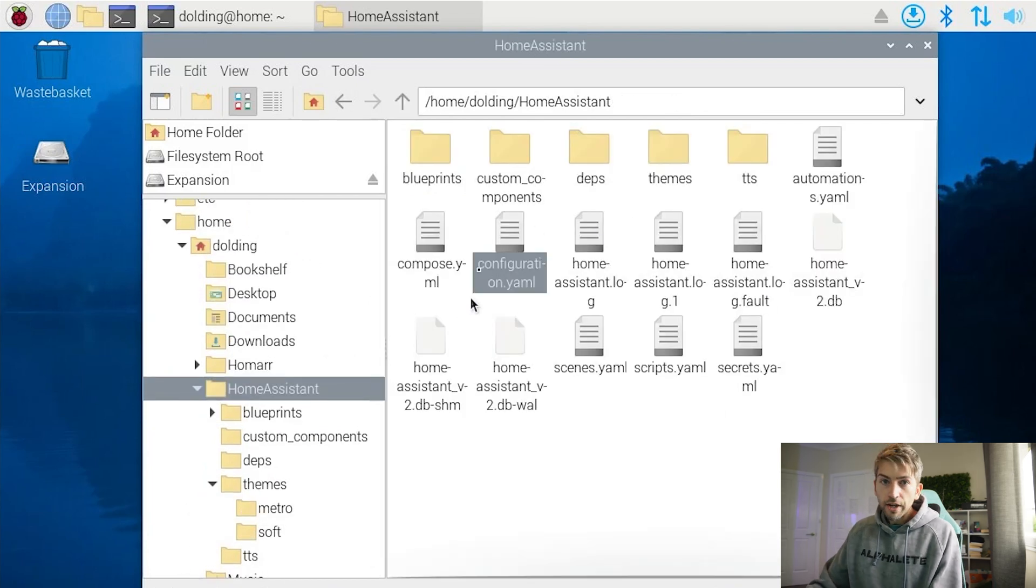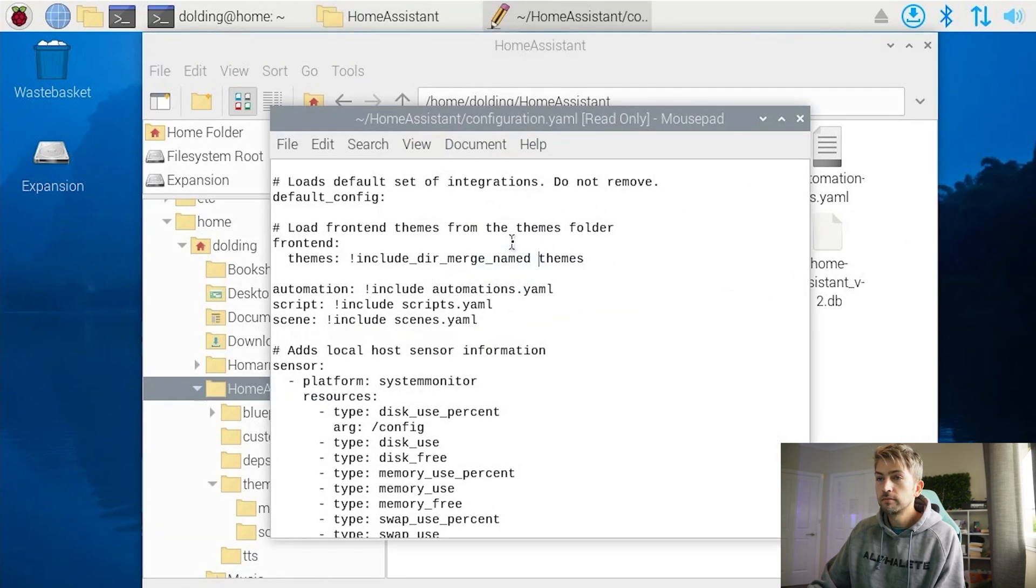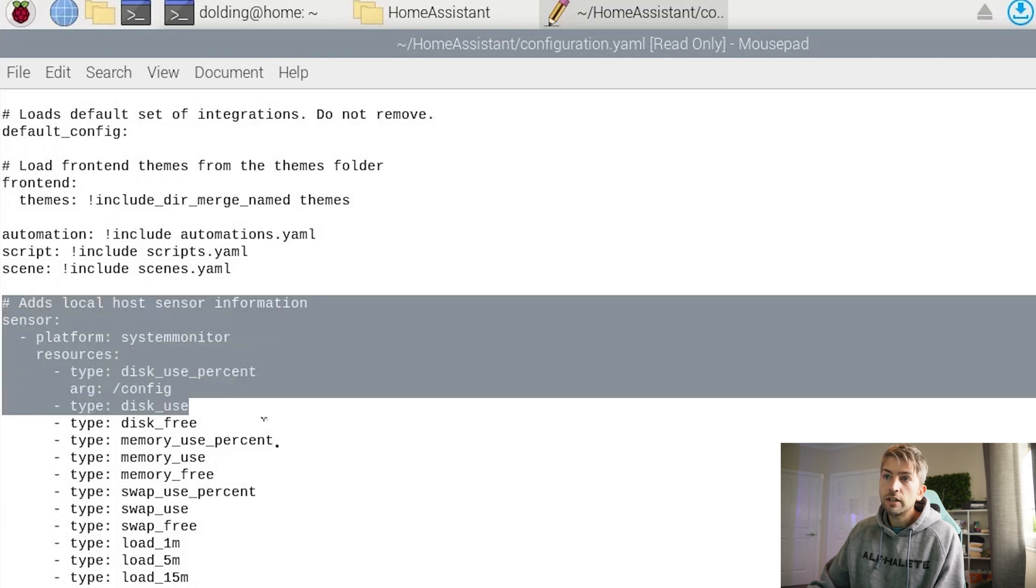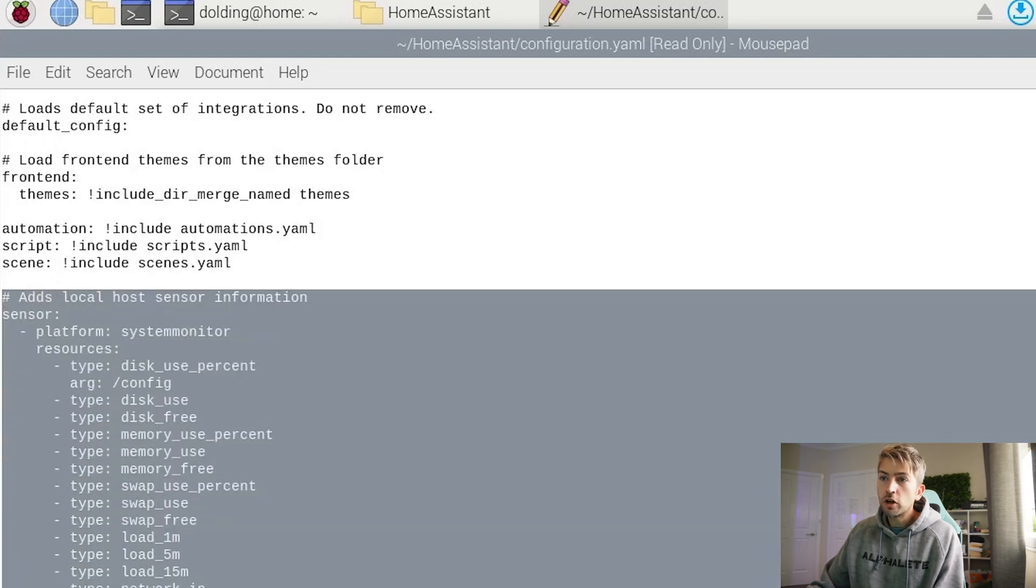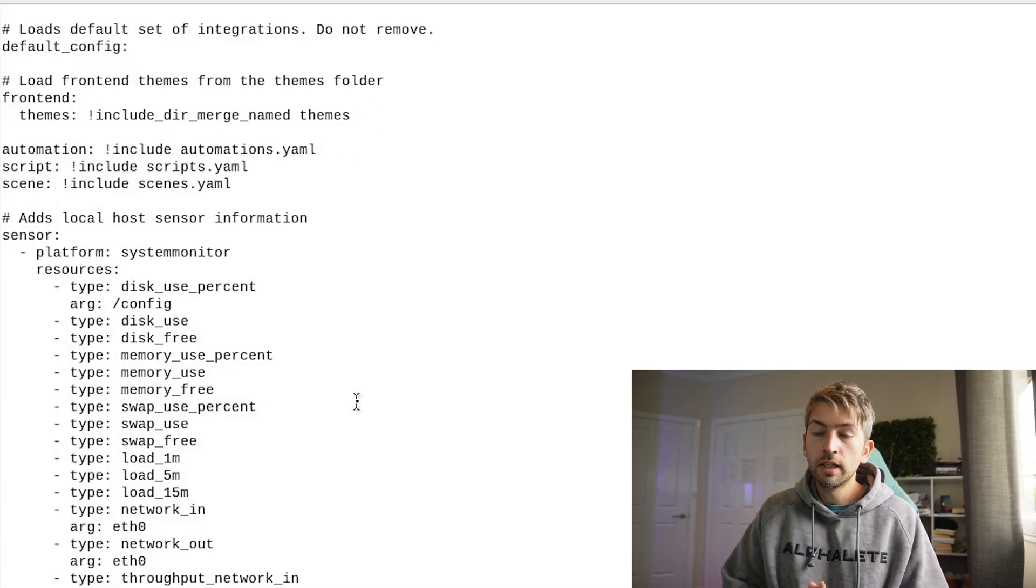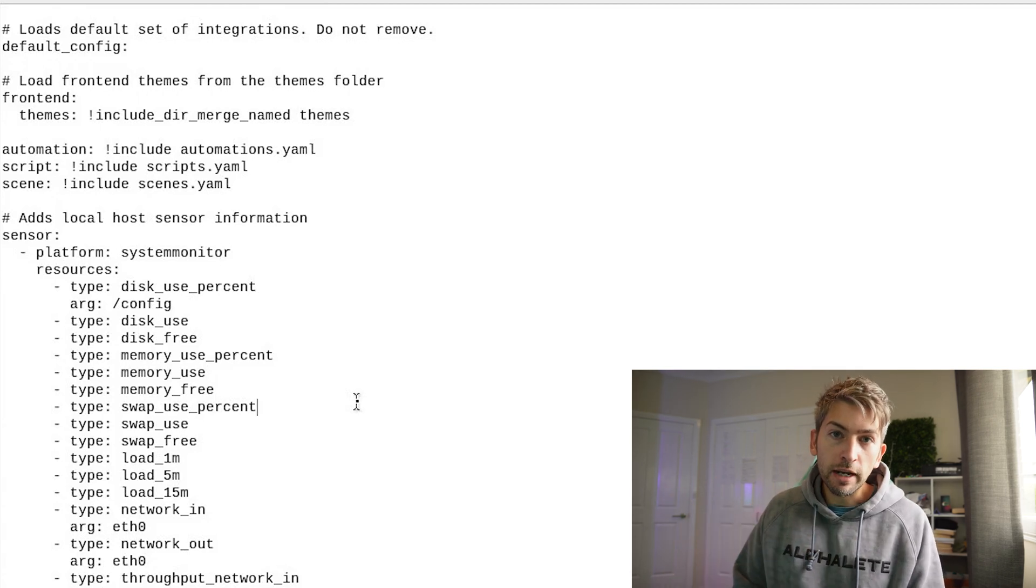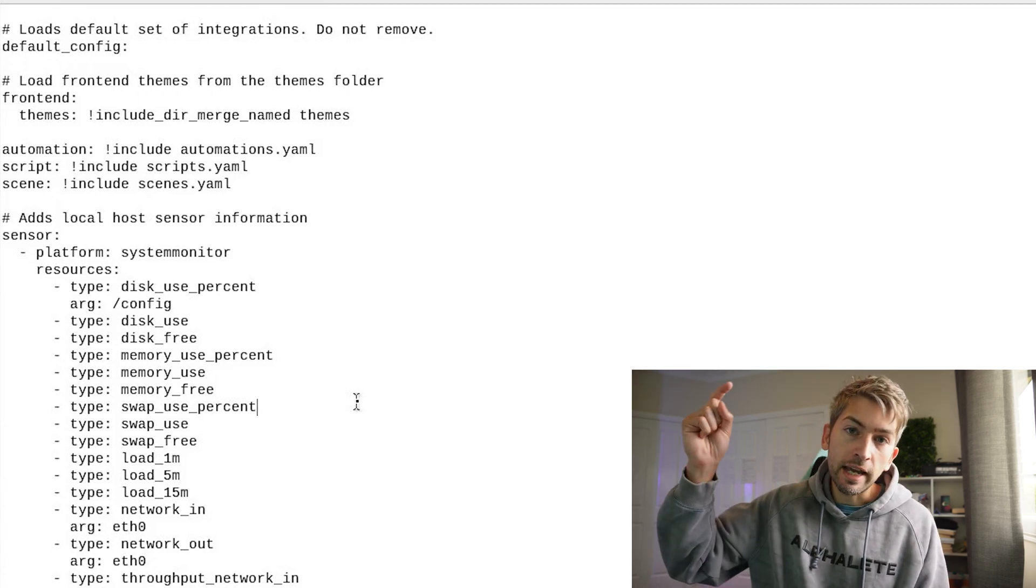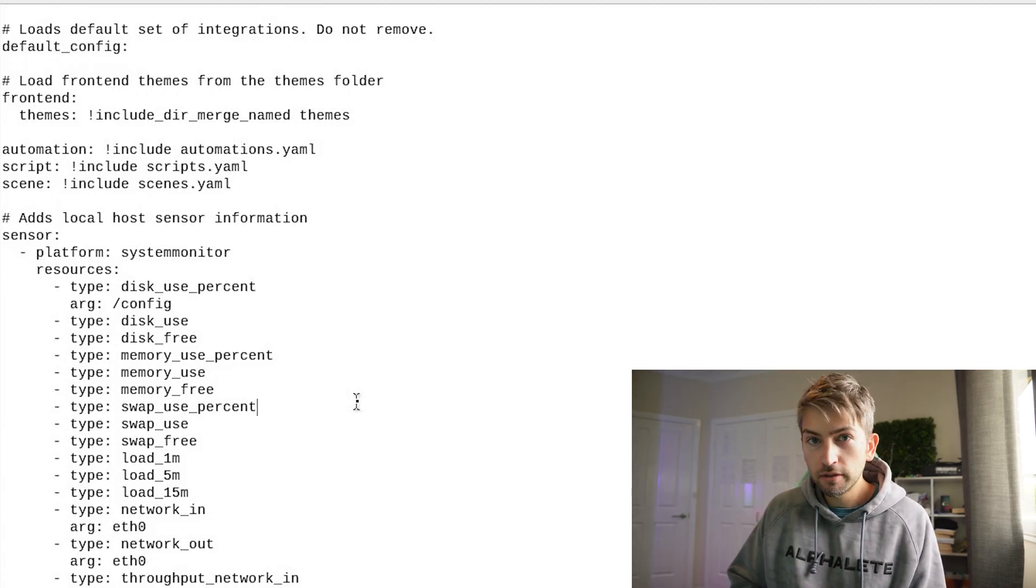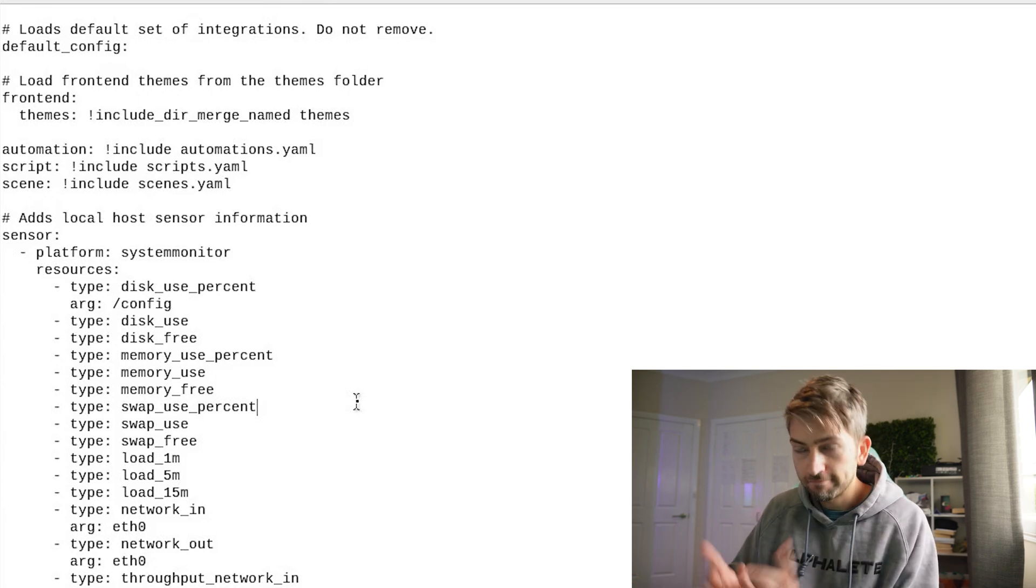Now once you've done that restart your Home Assistant and you then should be able to start building out your custom dashboard. And we do that by heading over to settings dashboards and click add new dashboard.